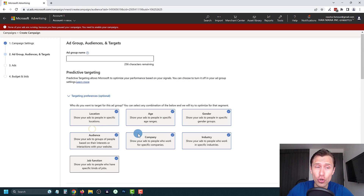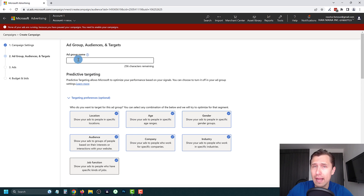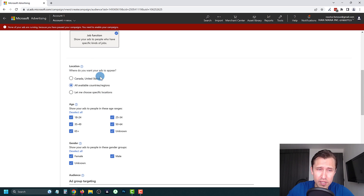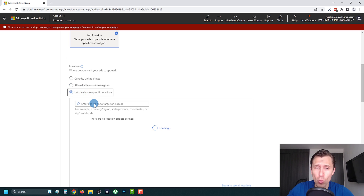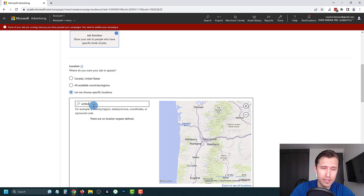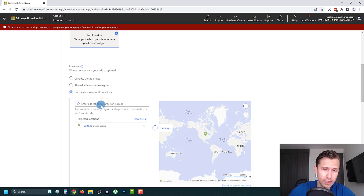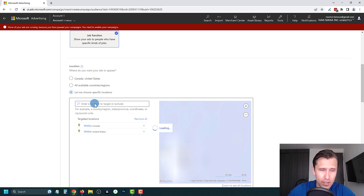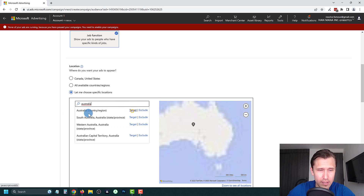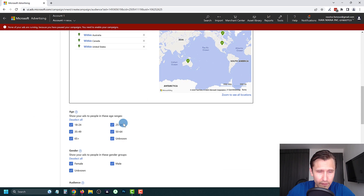We're going to select everything so I can show you all the different options, then come back and enter the ad group name. The first setting is location — where do you want your ads to appear? I recommend the Tier 1 countries: Canada, US, Australia, New Zealand, and United Kingdom. For this video I'll select the US, Canada, and Australia, then click Target.